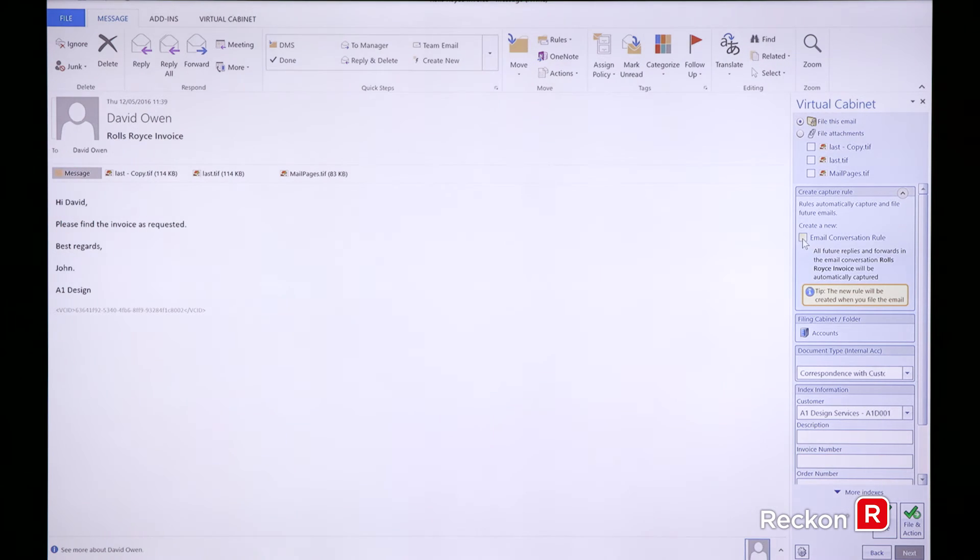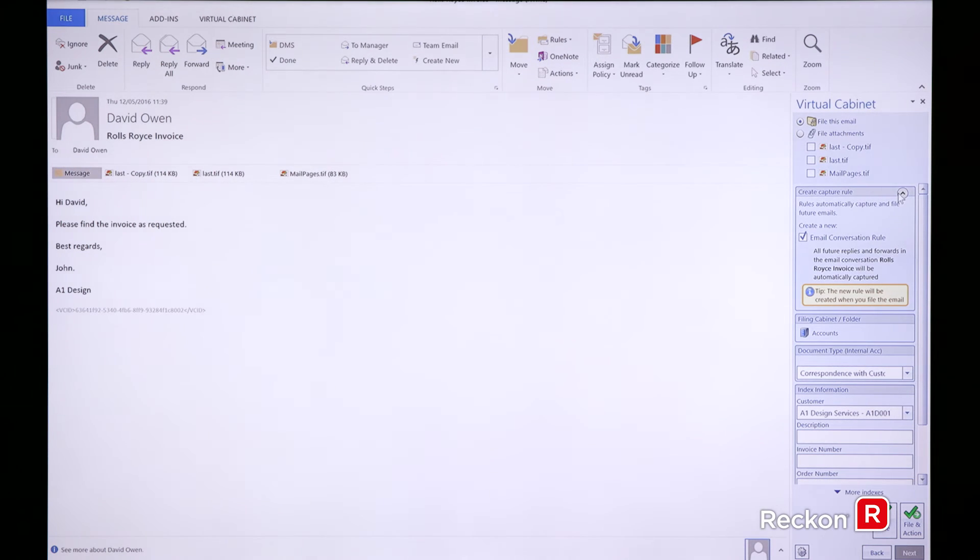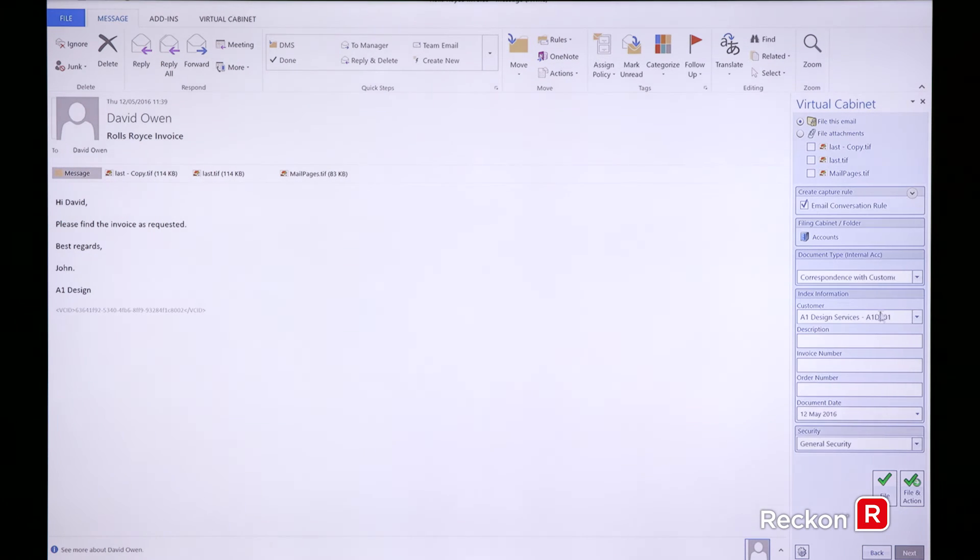If I just tick this tick box here, as you can see, all future replies and forwards to do with this email conversation will be automatically captured and filed in the right place.